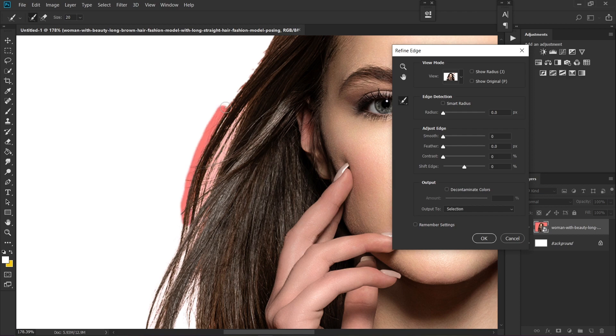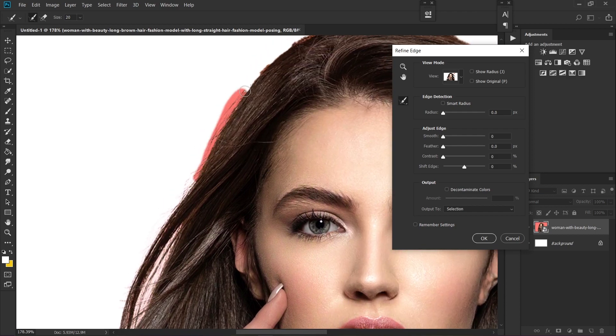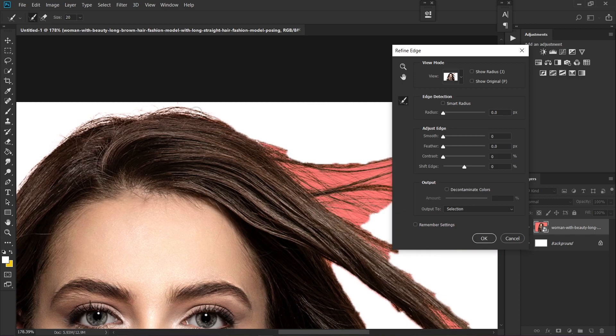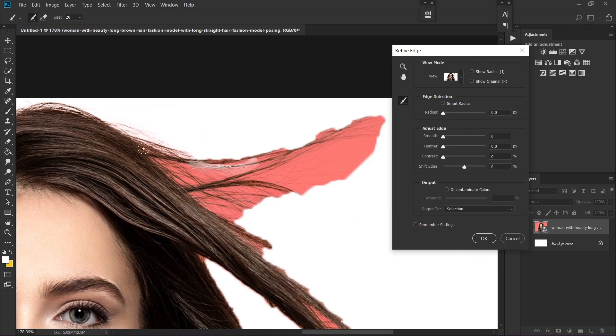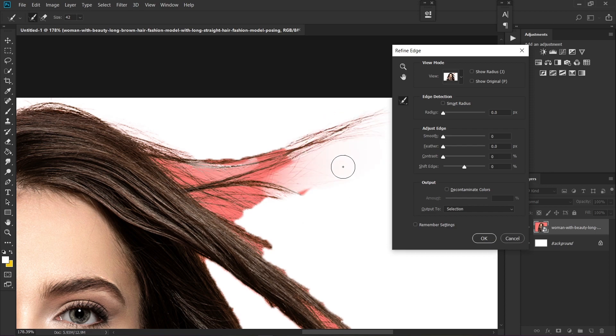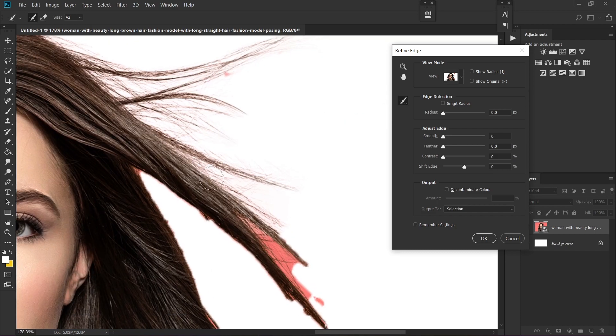If you have rough edges, this is going to fix it. As you can see, the image is starting to get fixed, so just keep fixing the edges.